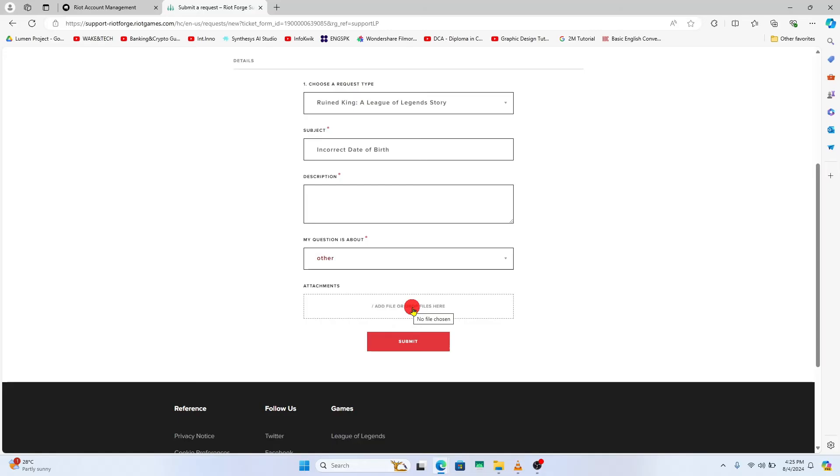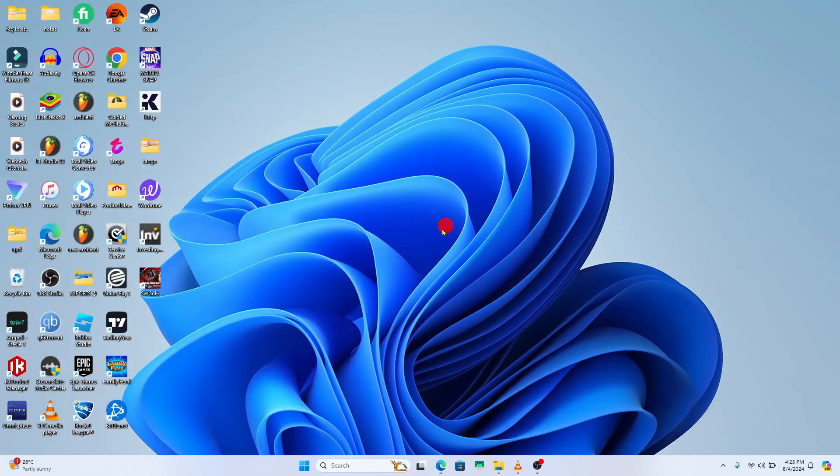If you have an attachment that will help you with your case, then you can click on add file or drop files here option to upload your screenshot. Finally, click on the submit option and your ticket will be submitted to the support team.